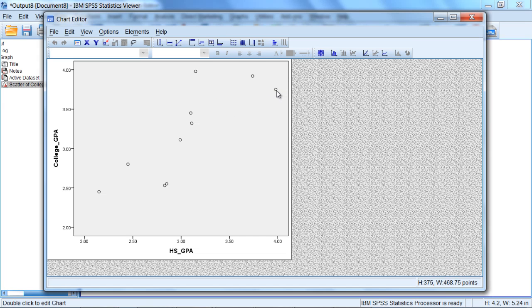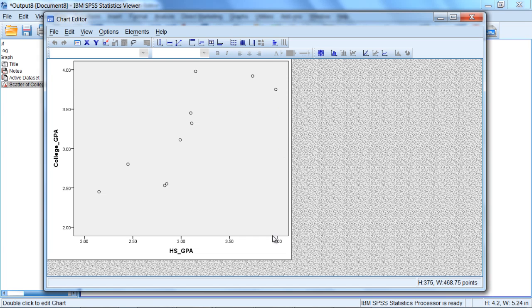For example, this circle here: for the individual, we can read vertically or down to find their value on the x-axis, and then we can read across or horizontally to find their value on y. So this person had a very high high school GPA.